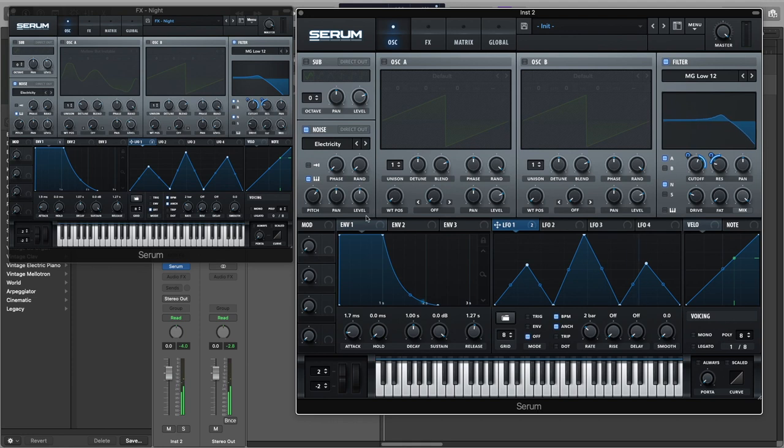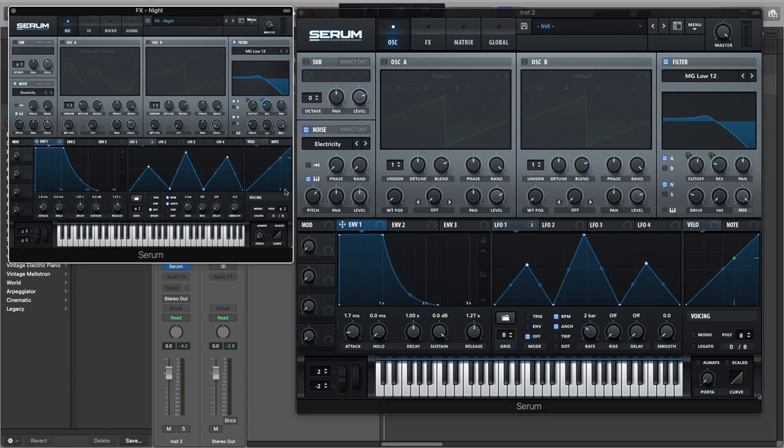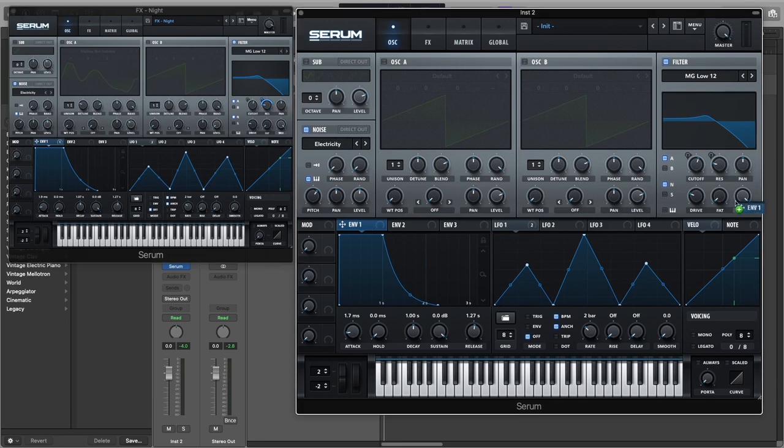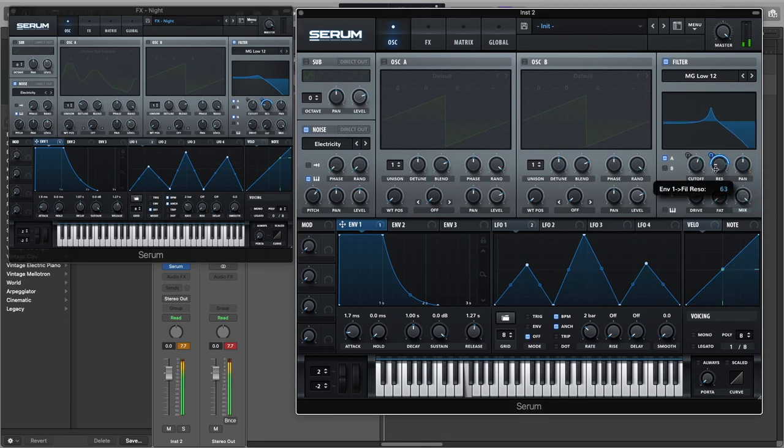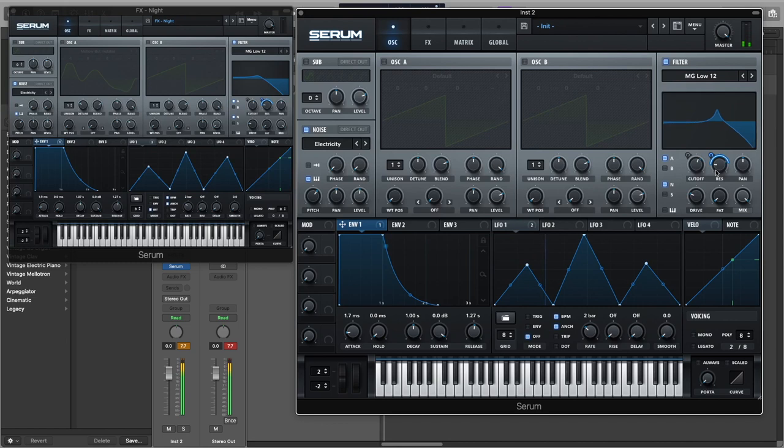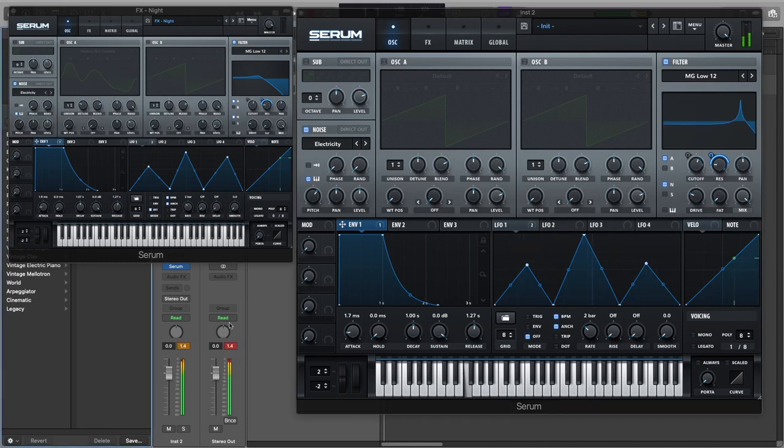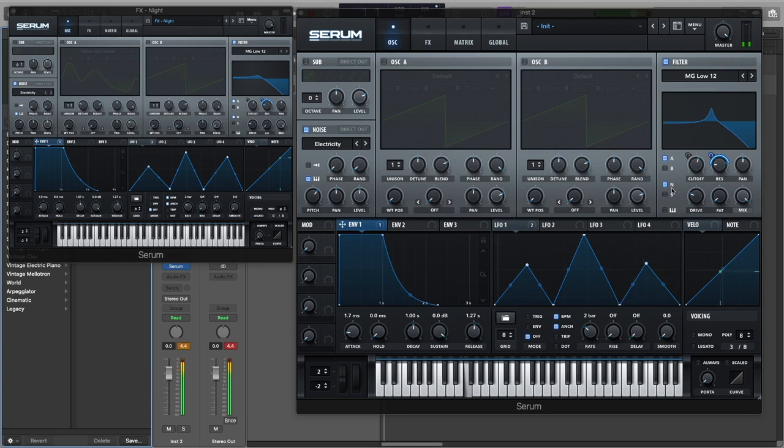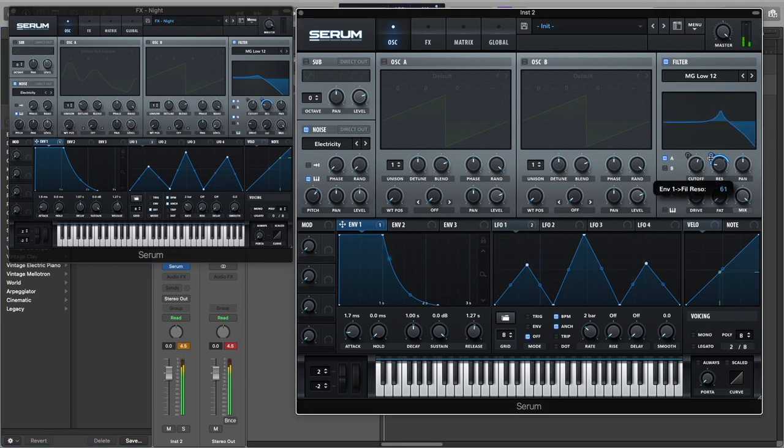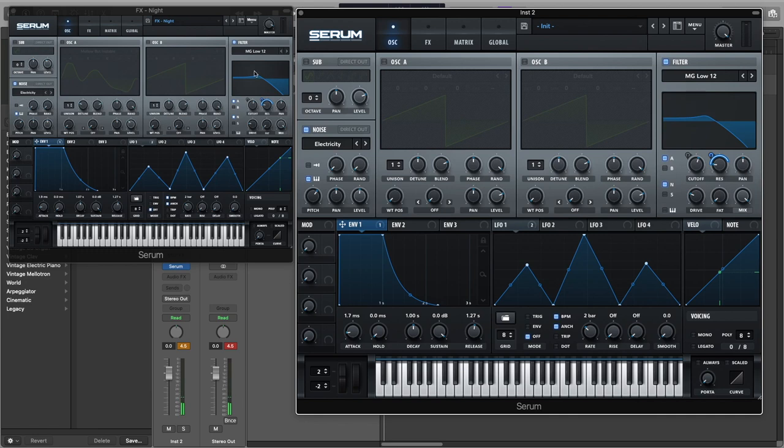And now let's attach the envelope one to the resonance. So now the sound is a lot more interesting because of this LFO and envelope modulating the resonance.